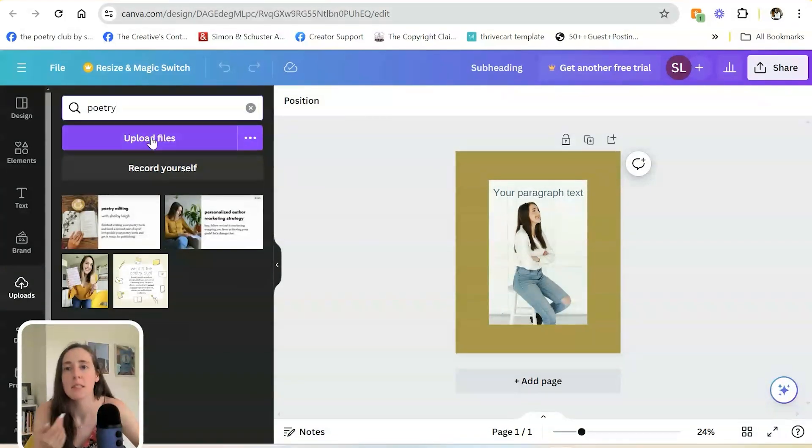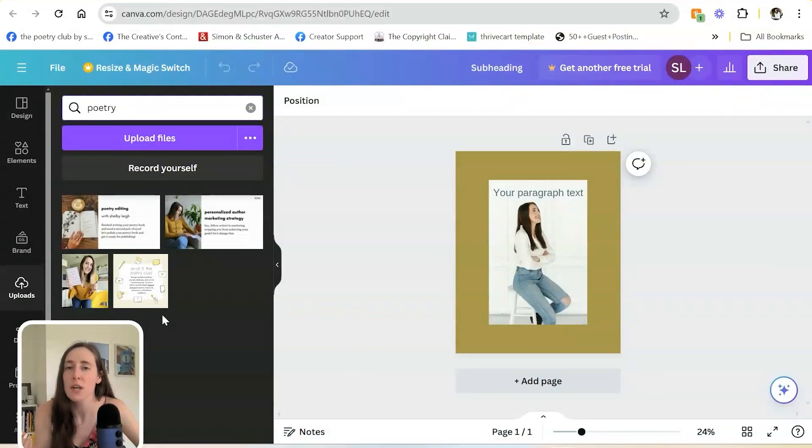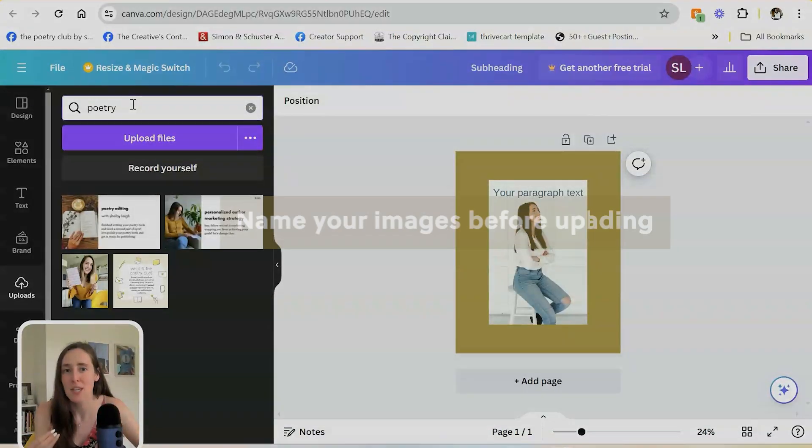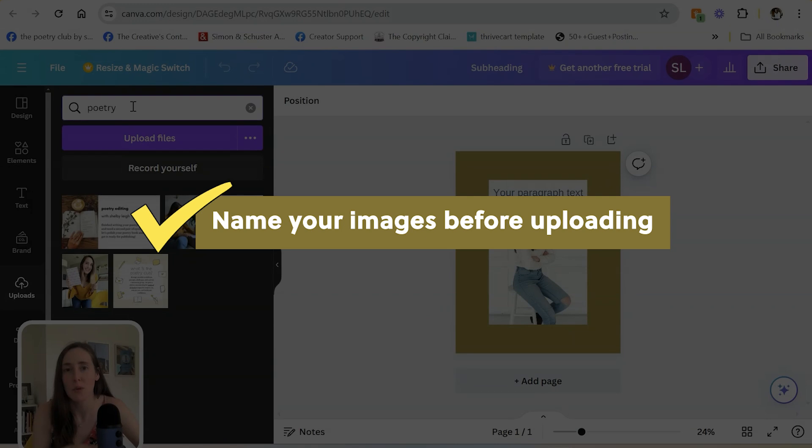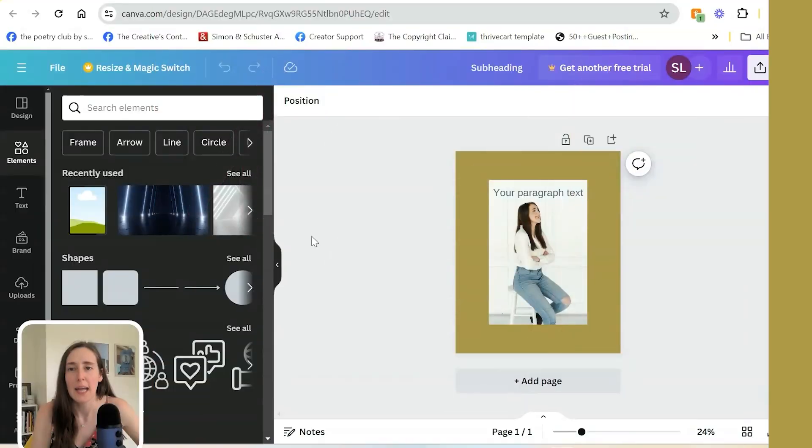Another example is like poetry. I've named some files poetry. So that way, if I'm looking for that specific graphic, I can pull it up quickly. So naming your files before you load them in here is very, very helpful.